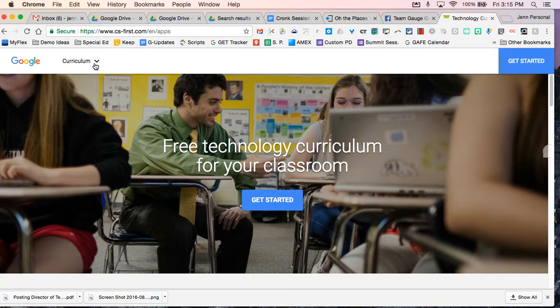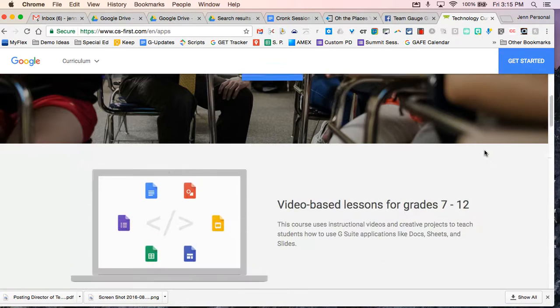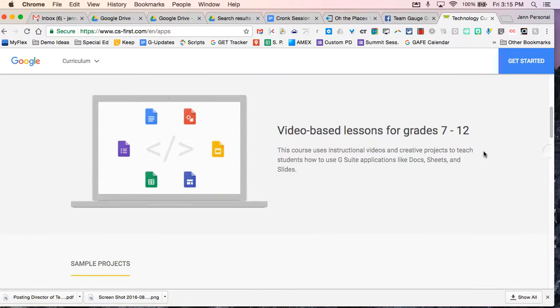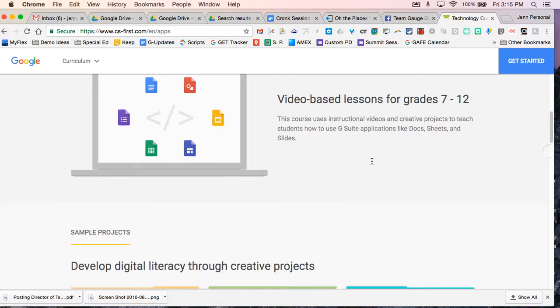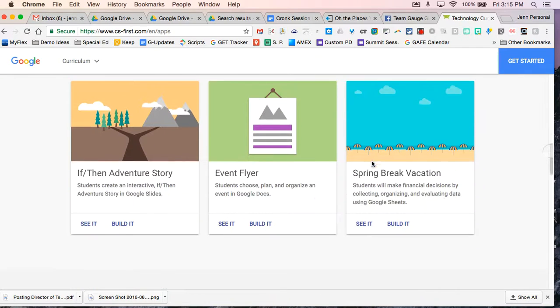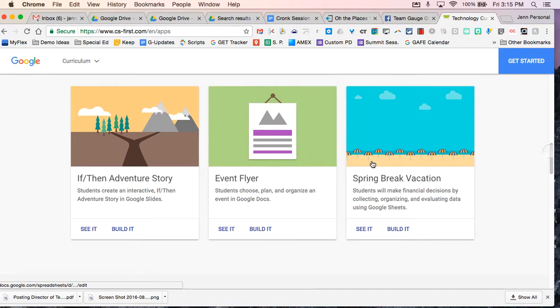When you first go to the site you have the option to get started. Also when you scroll down it tells you a little bit more. These are video based lessons for grades 7 through 12. So basically these are modules for the kids.